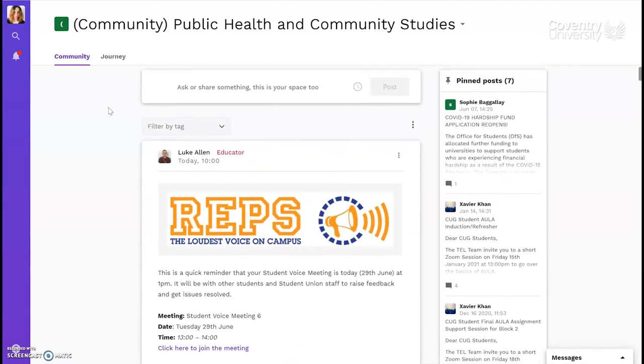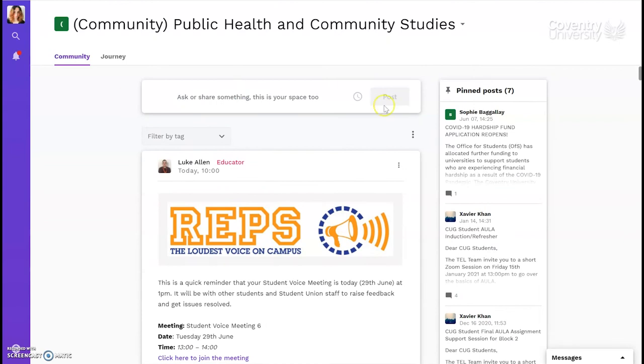On the side here, you'll see pinned posts, which are usually the most important or urgent messages.